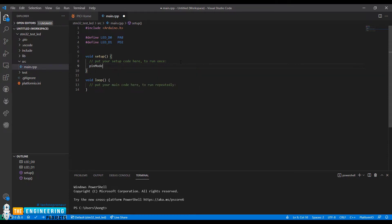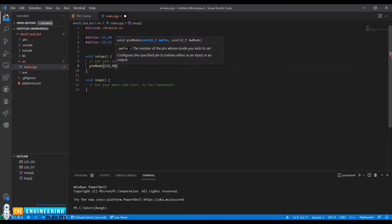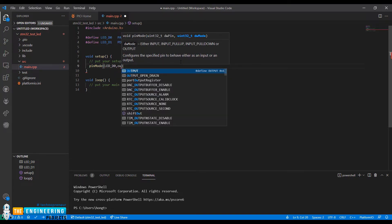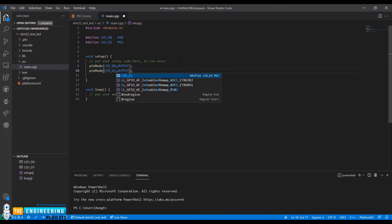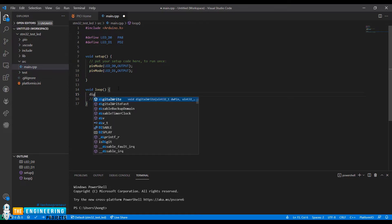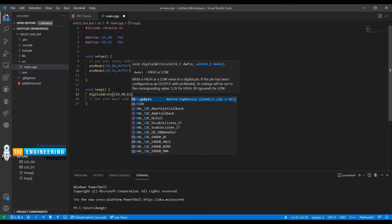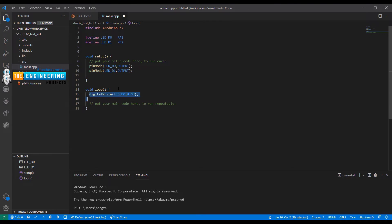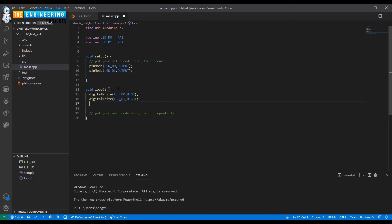Set pin mode output for the toggle. We will add a delay of one second.